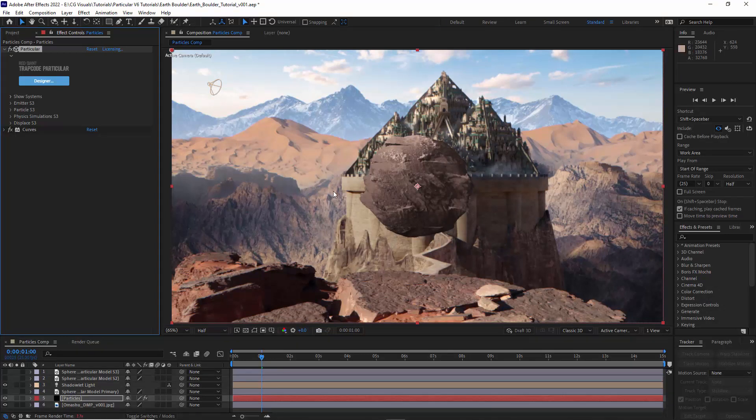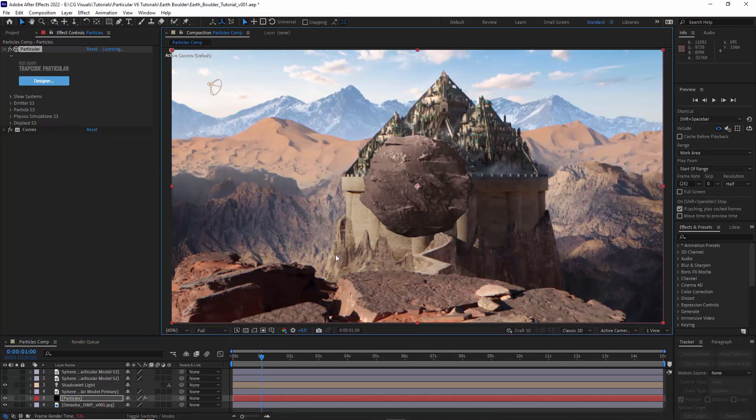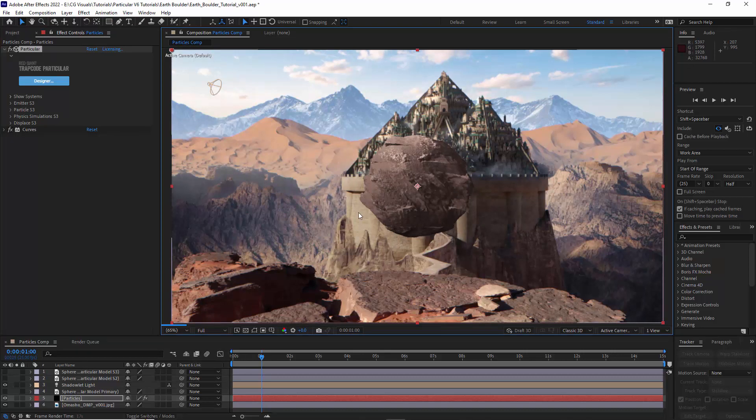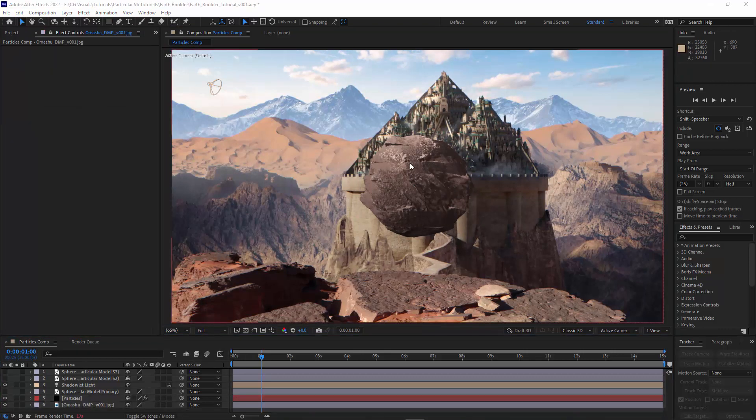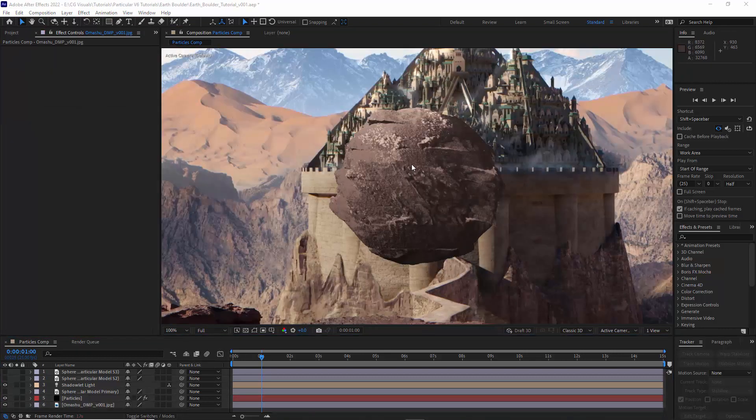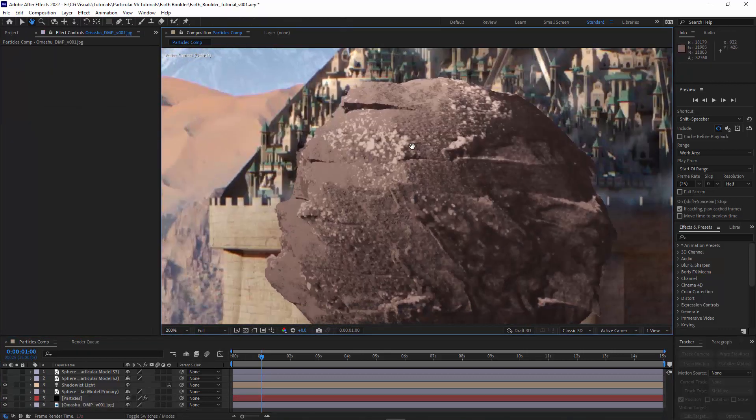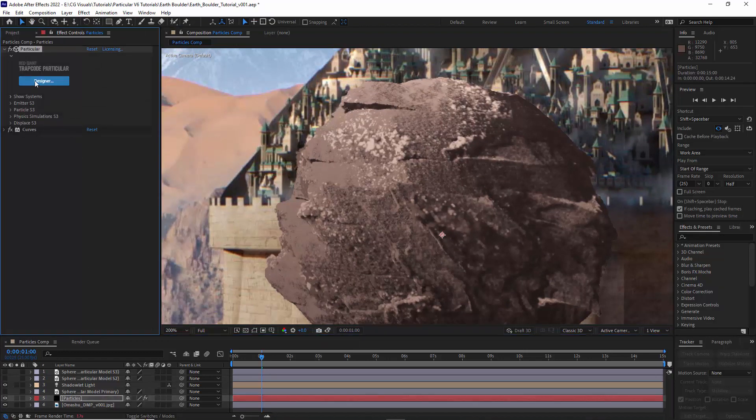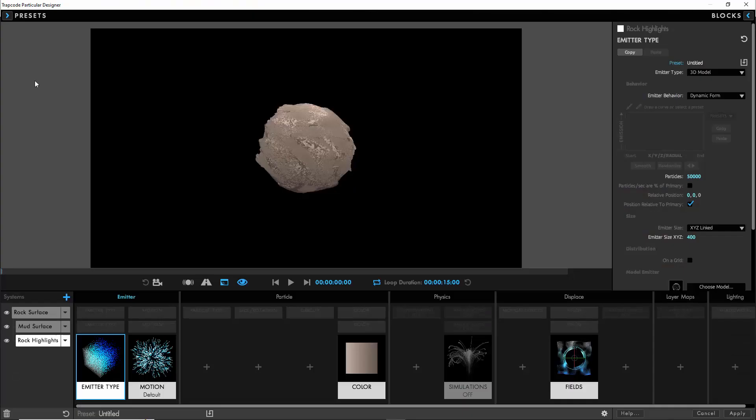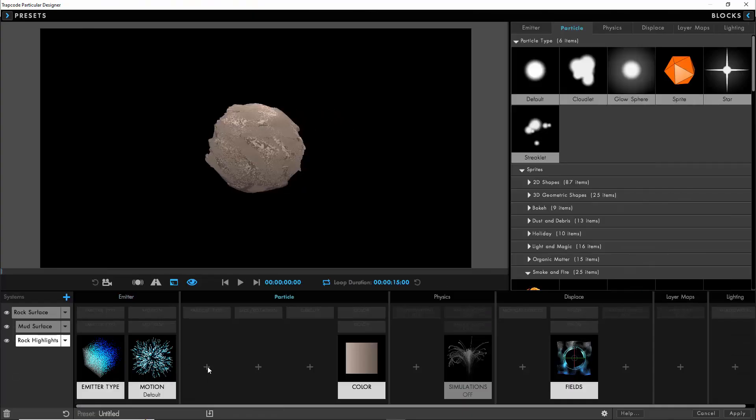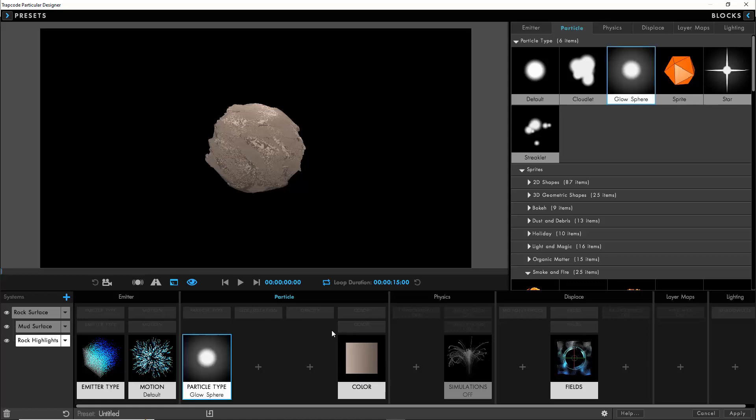We can see our highlights appearing on the rock surface. It's not quite what I was going for.